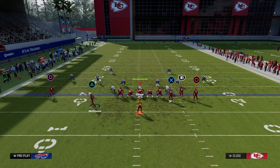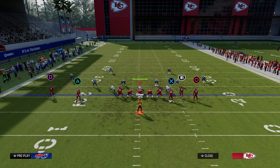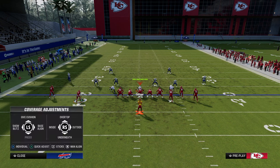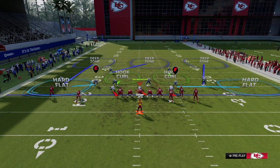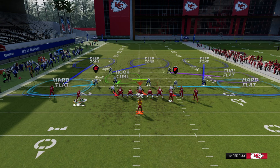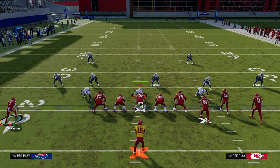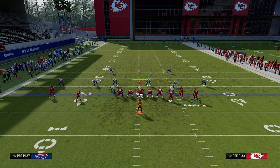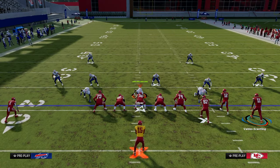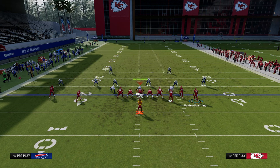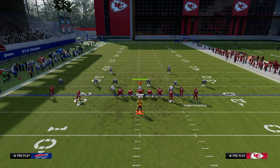Another way we can accomplish this is through the use of slot streaks. Slot streaks are really good specifically against cover three, because there's a lot of space in that deep seam area on both sides of the field. What I like to do is either motion this wheel route outside, or put him on a corner route — we can attack the seams really well and fit the slot streak into that window in that seam area.